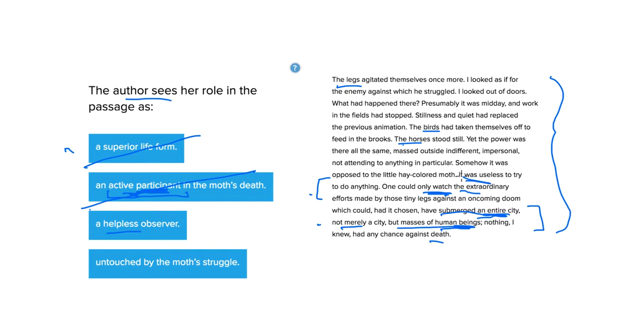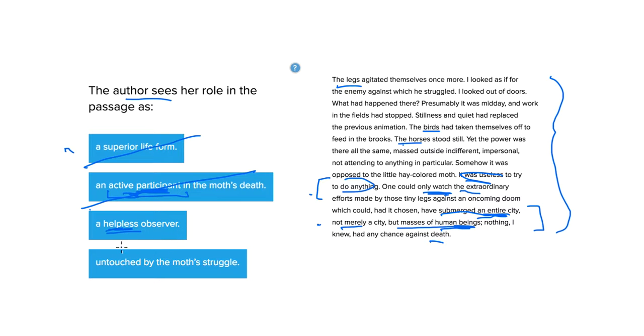You can't really help. It is useless to try and do anything. So we're helpless to help the moth. It's gonna die. Its time has come. There's nothing we can really do to help it now. So this looks like the best answer choice. Actually, this must be the right answer choice.